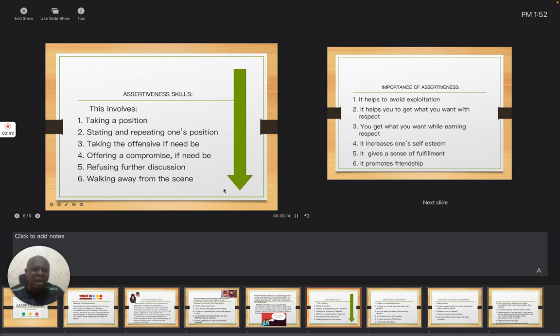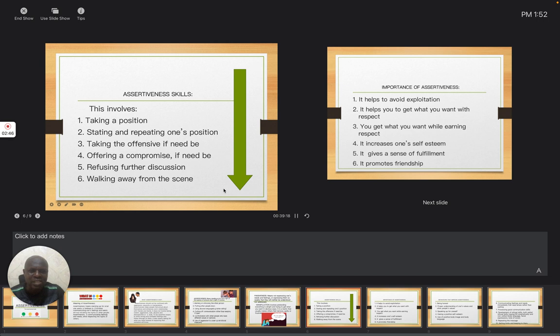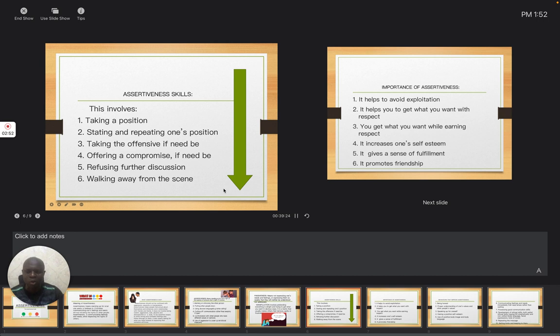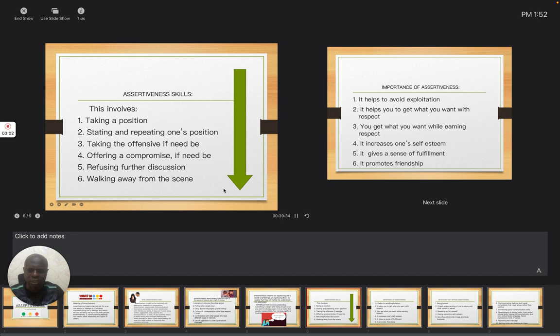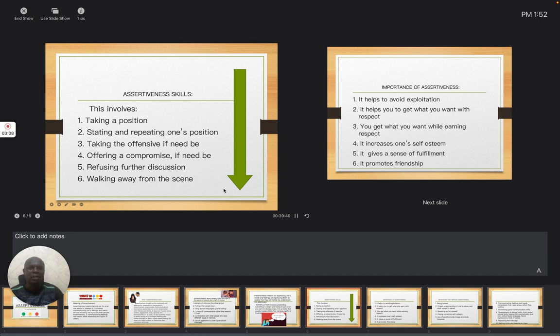You get what you want while earning your respect. It increases one's self-esteem. It makes you confident in whatever you are doing. It gives a sense of fulfillment. You discover that you are fulfilled. Everything goes well for you simply because you have explained yourself. You have shown your position. And also, it will help you to promote your friendship.